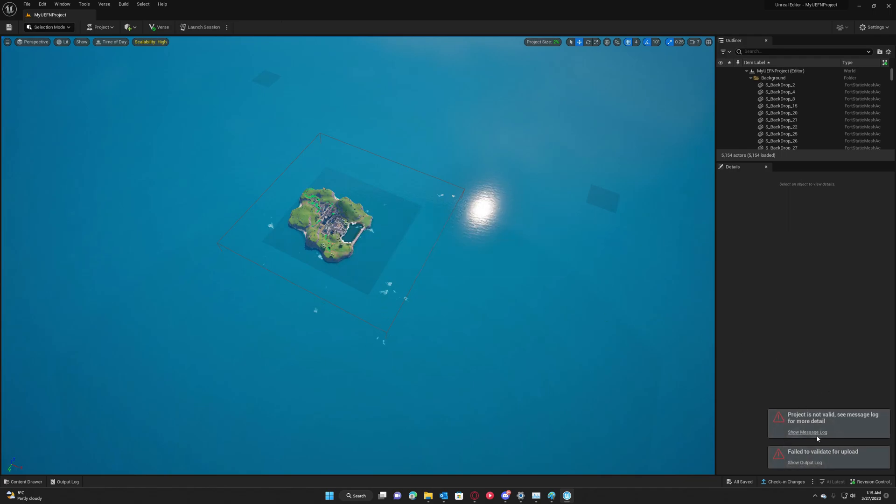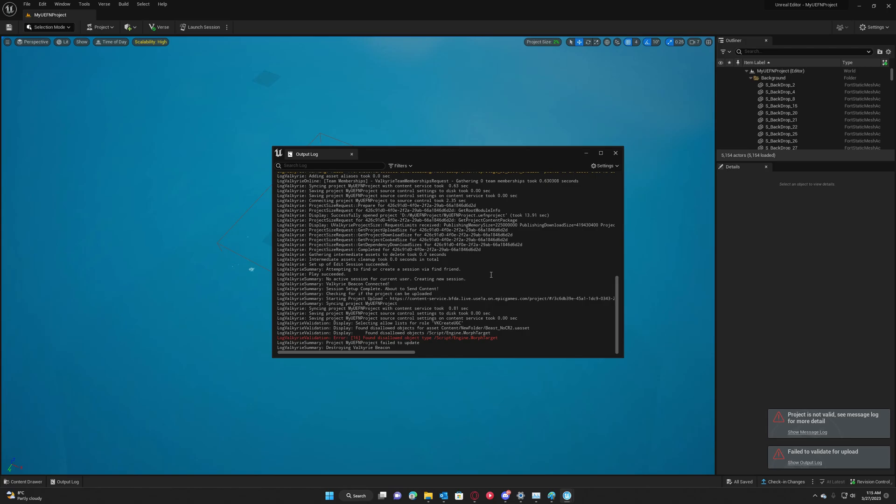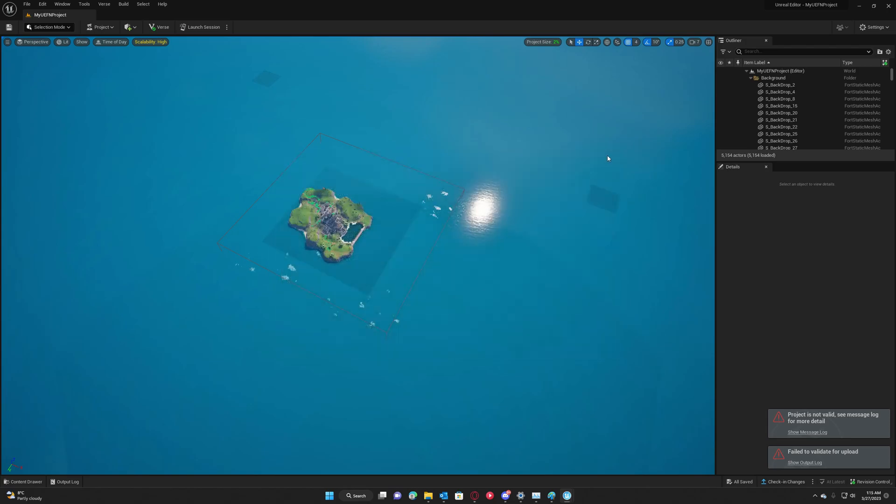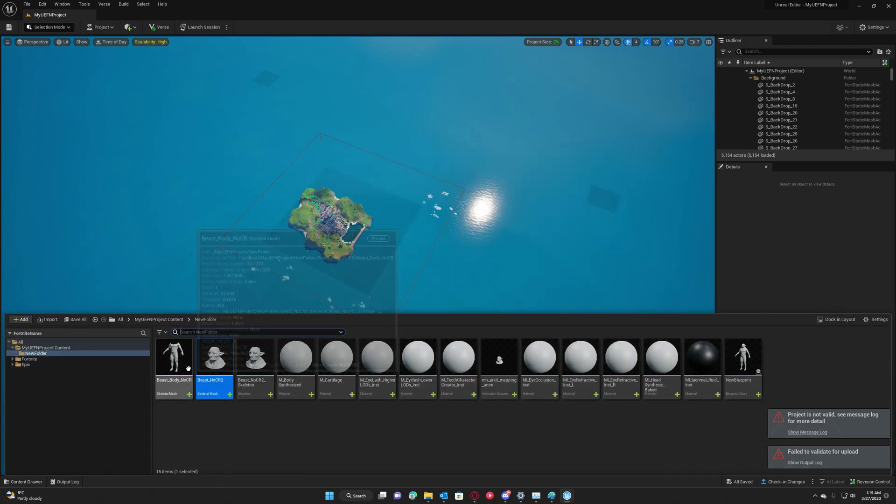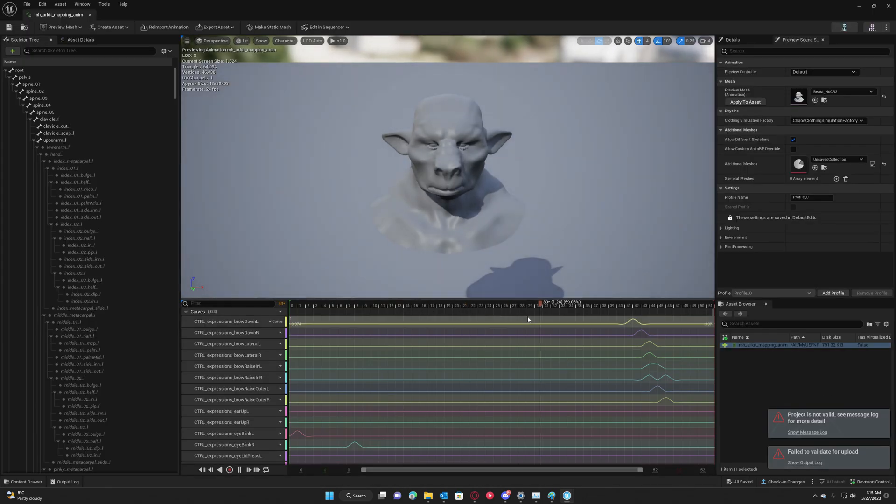And I get this error that 'disallowed object type morph target.' This is really sad. I hope they will enable morph targets in this version of engine so we can have some real fun, right?